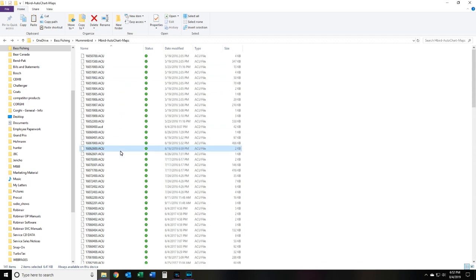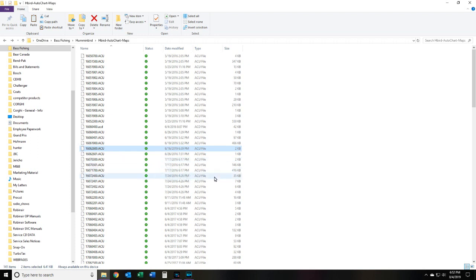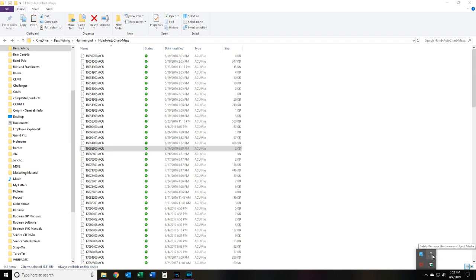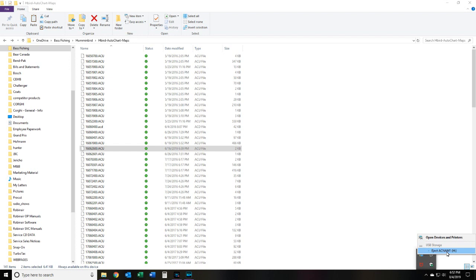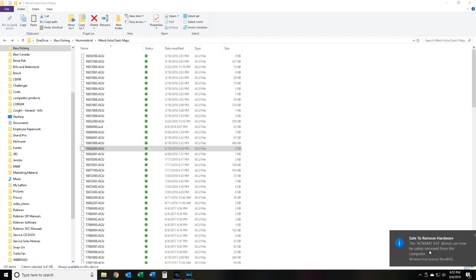So once we have that done, all we got to do is change cards. Now because this is in a USB card reader, it's very important that you go over to your options here and click on the USB hardware eject media icon. And where it says eject AC, right there, named the card AC and AM1, you're going to eject that. It says it's now safe to eject, so you can remove that card from your card reader safely.